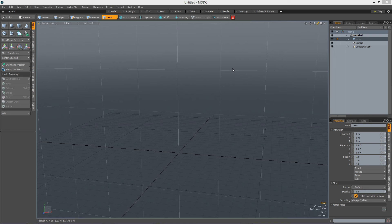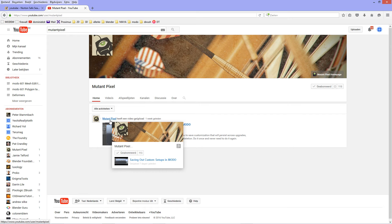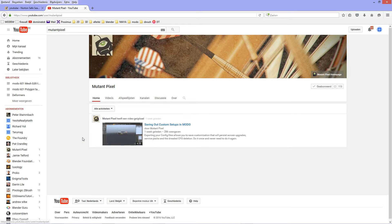I recently had to trash my config file, and because I had made a lot of custom UIs, I was not happy about that as you can imagine. Luckily I came across a video by James Darknell, aka MutantPixel. He has a new YouTube channel and his first video is about saving out custom setups in Modo. Do it once and you never need to do it again — this is a lifesaver. Thank you James.